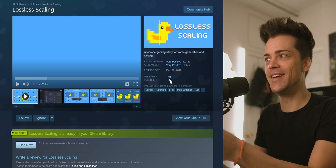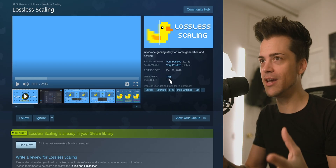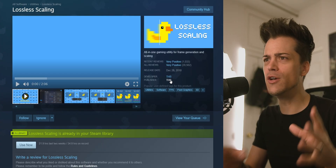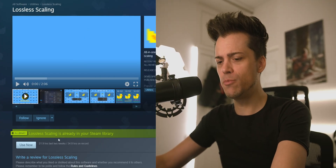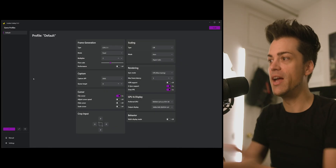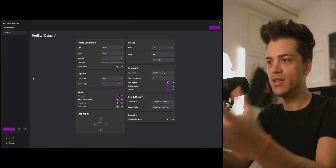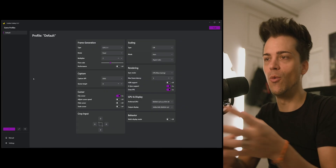Anyway, this thing is called lossless scaling. I found it through another video or a post somewhere. Long story short, after you pay $6 you essentially have it in your Steam library on your Windows machine or wherever you use Steam. With that said, I'm able to open it up and I now have the app open here.